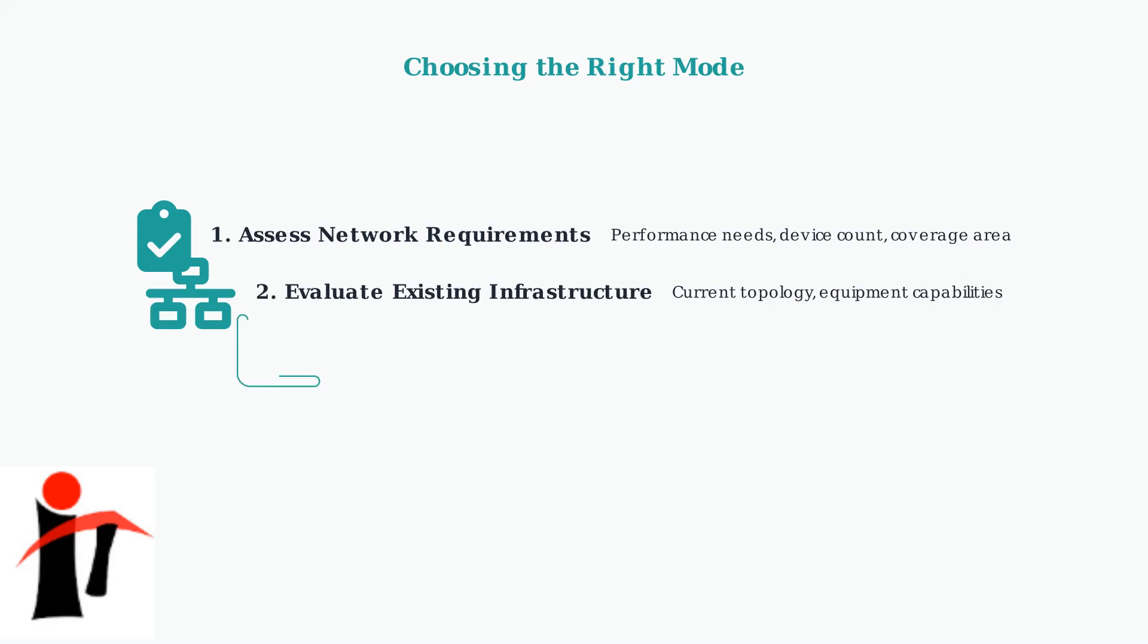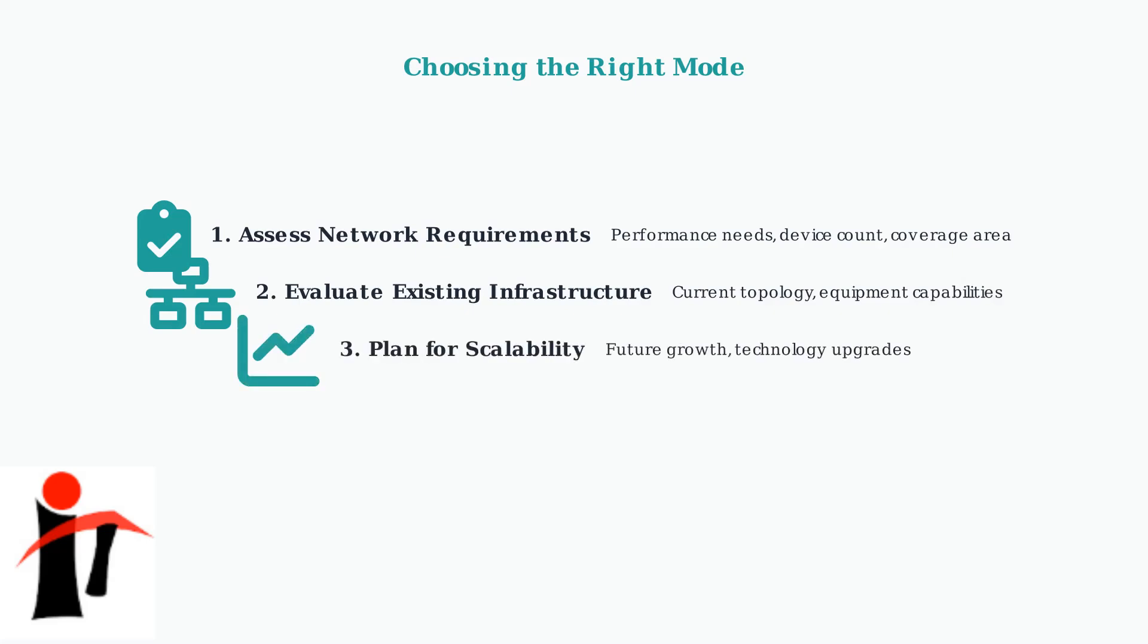When choosing between modes, follow this three-step decision framework. First, assess your network requirements including performance needs and coverage area. Second, evaluate your existing infrastructure and equipment capabilities. Third, plan for future scalability and technology upgrades.